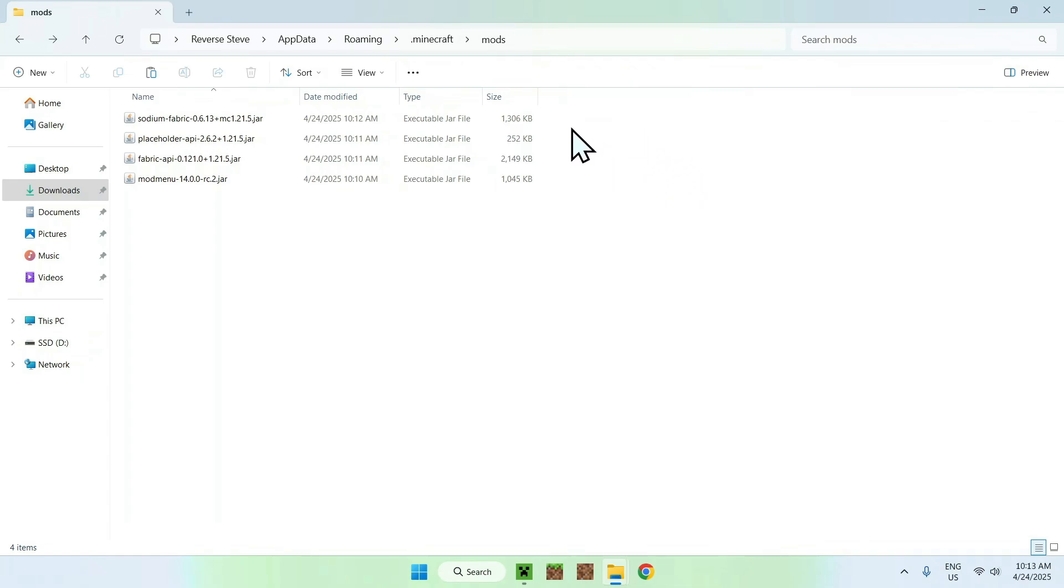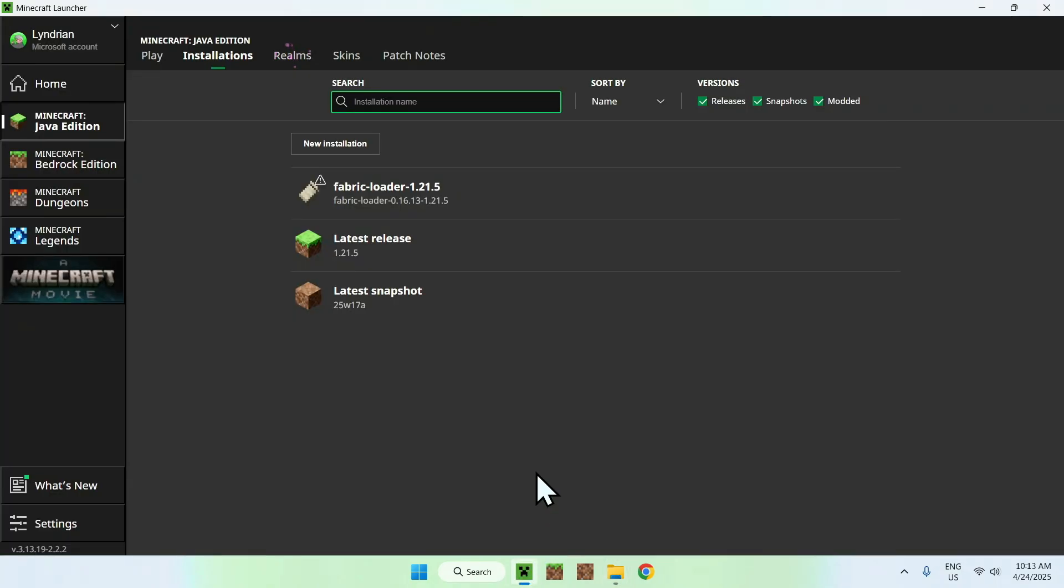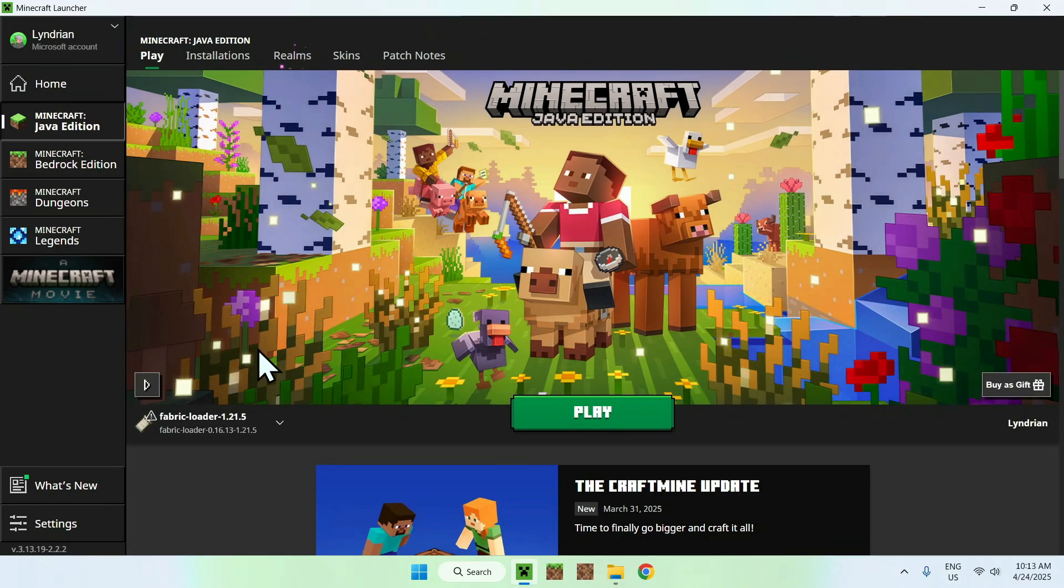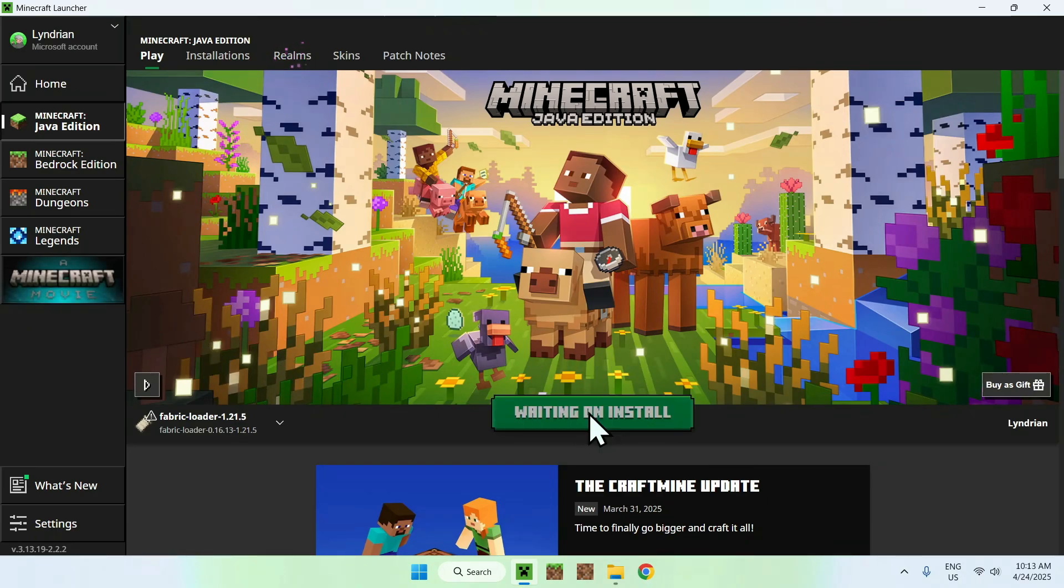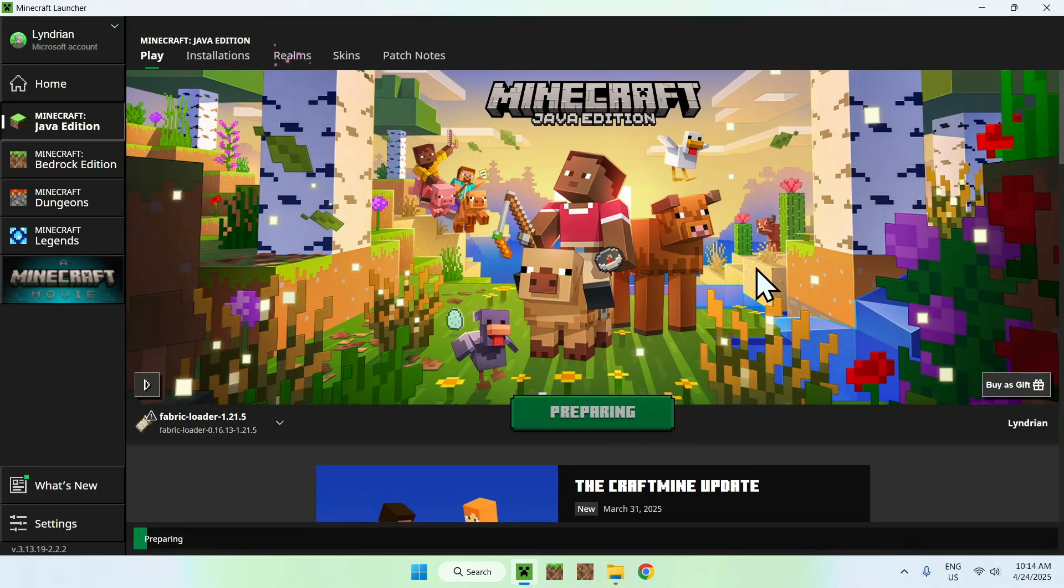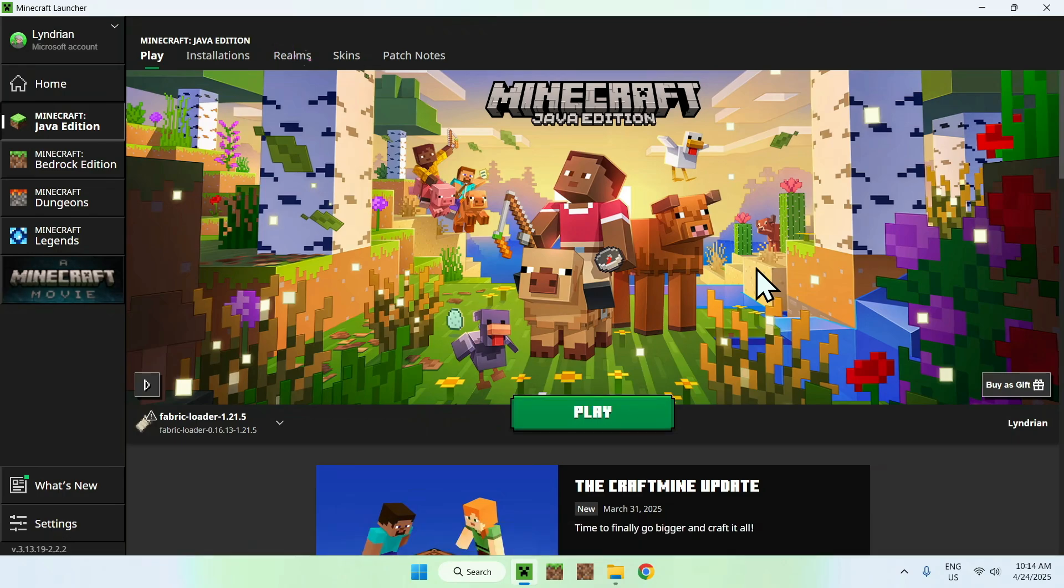So all you want to do now is simply go back to the Minecraft launcher. You want to go to play, make sure fabric loader is selected, and click play. And now we'll be able to go ahead and check out the mod menu in action.